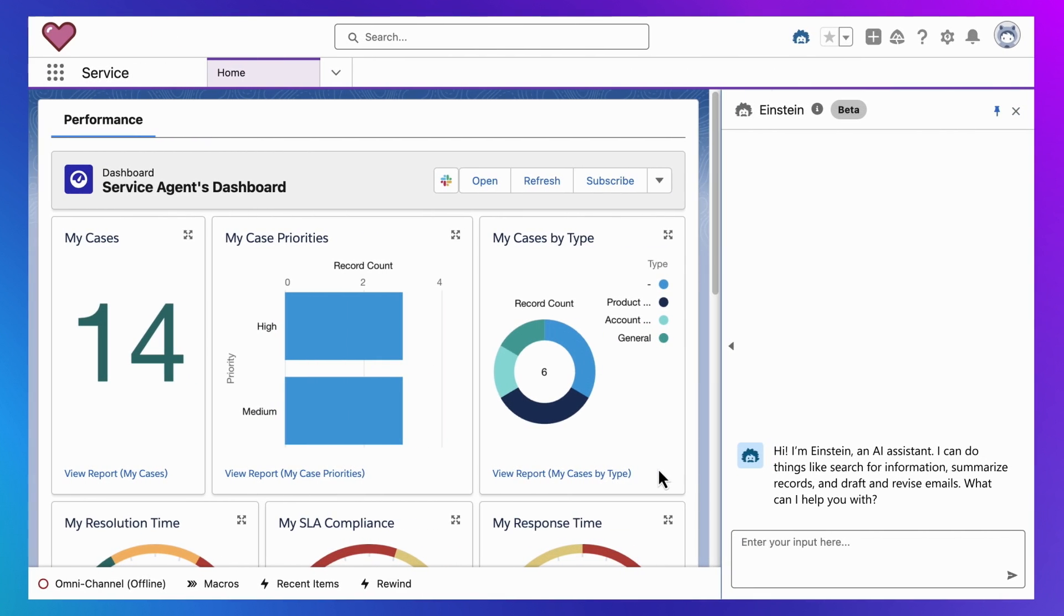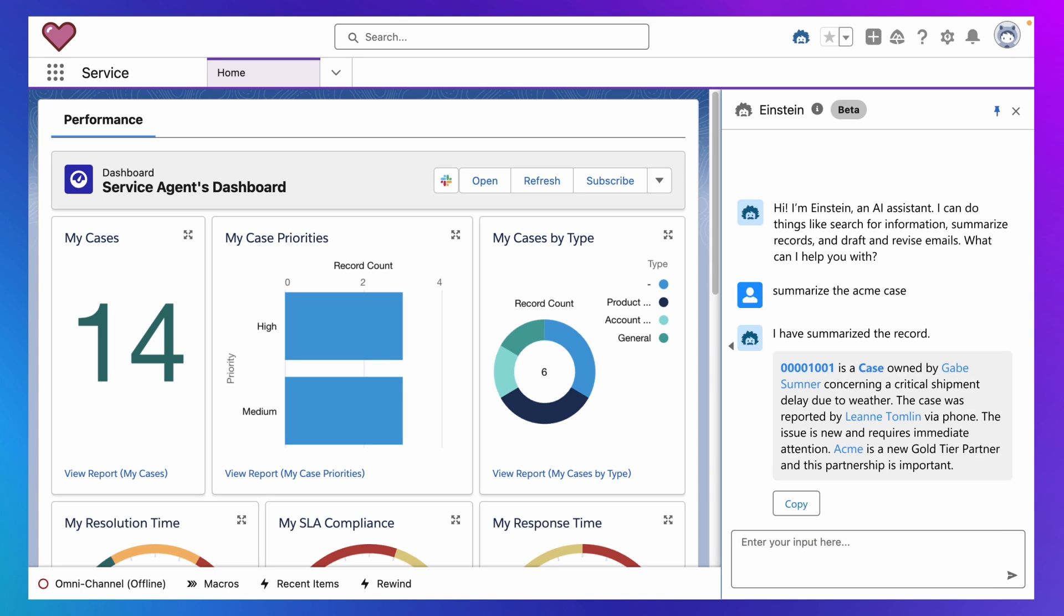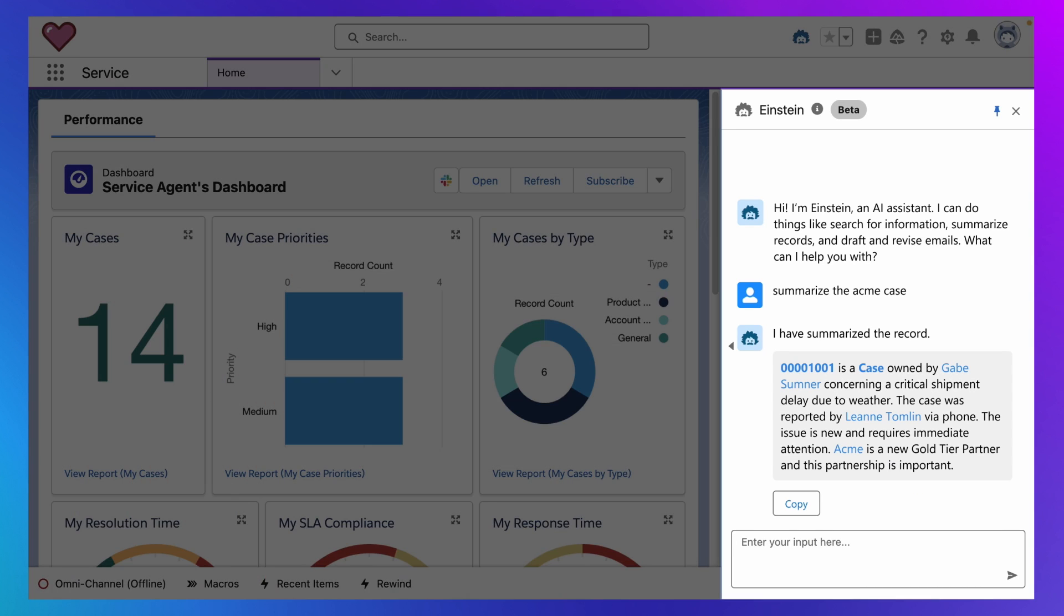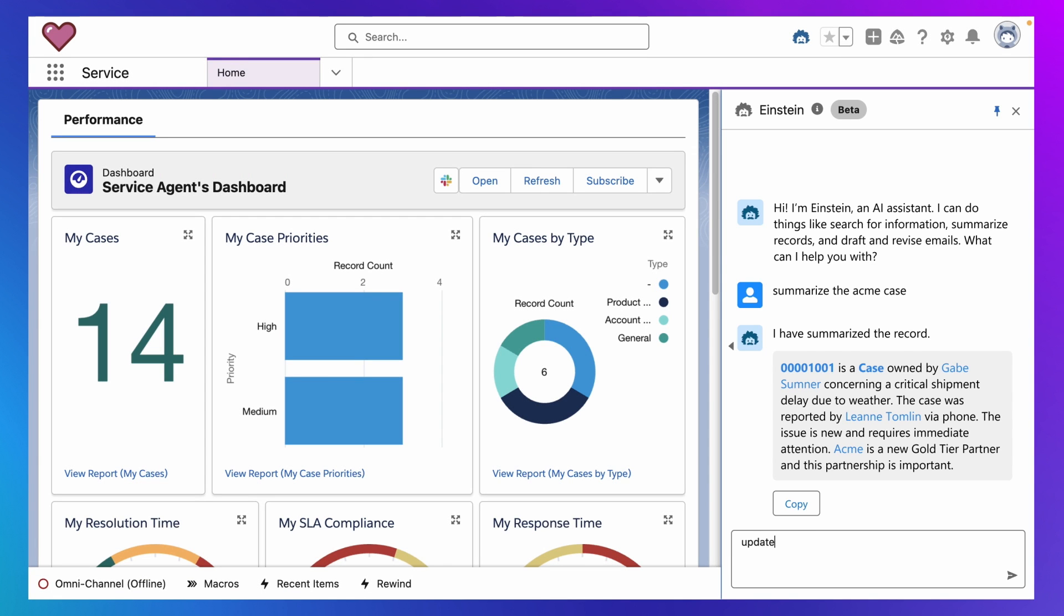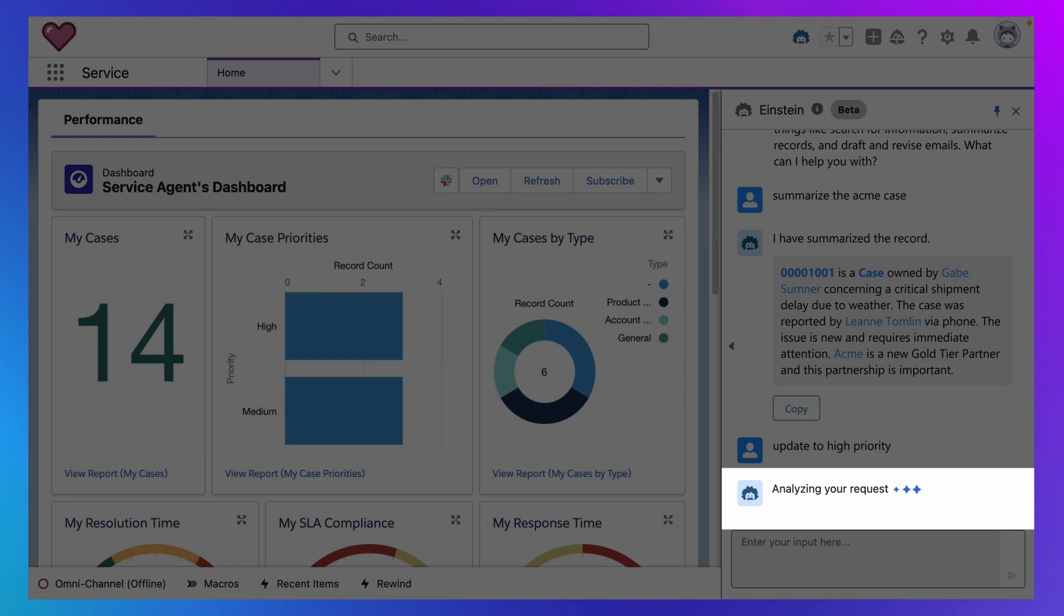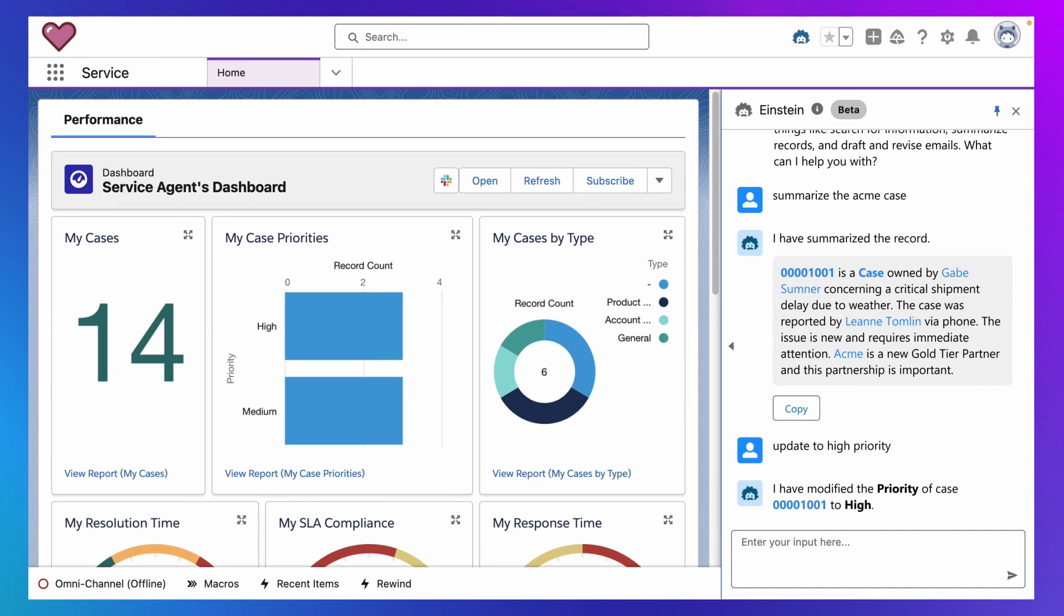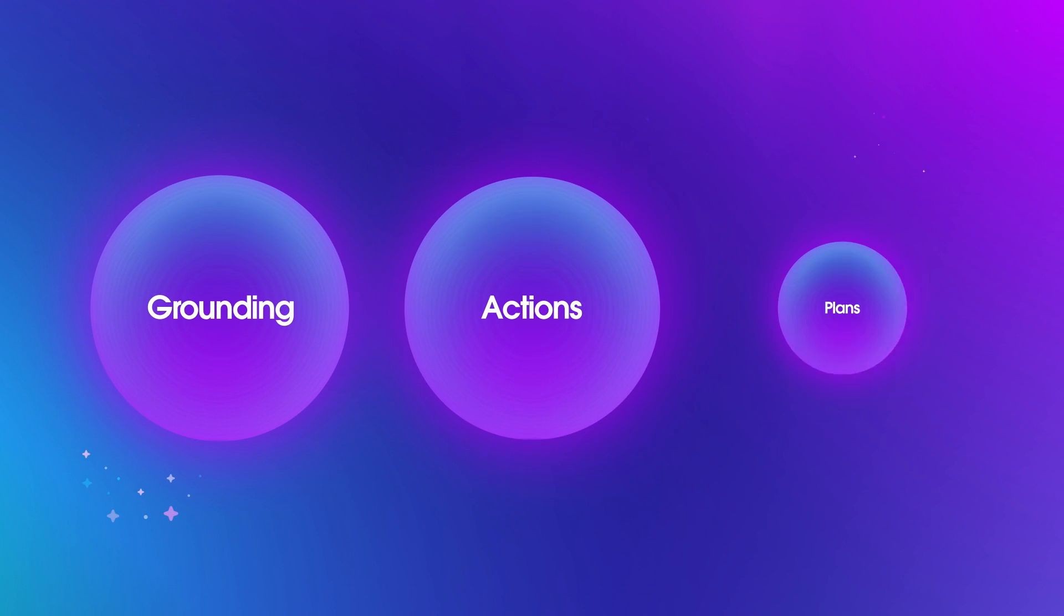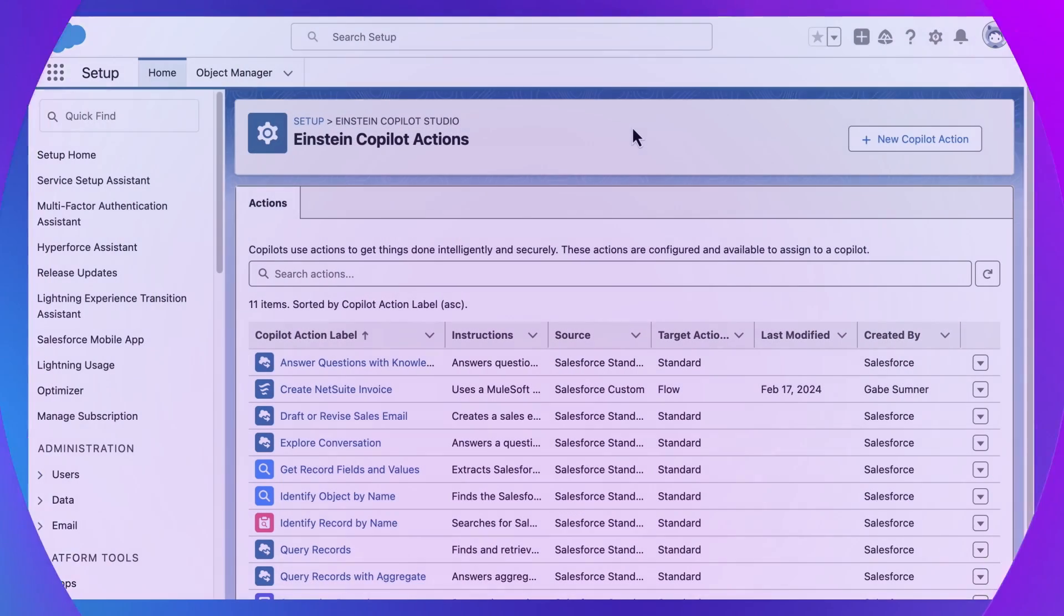And if we return to the employee experience, grounding is why Einstein Copilot can answer questions about your business data, like summarizing this service case. But grounding doesn't explain how Einstein Copilot can respond to a request to update this case. A request that involves action, which leads to our second topic, actions.